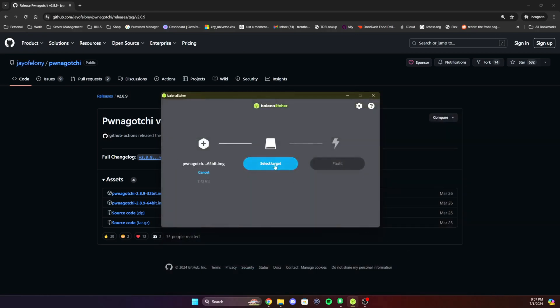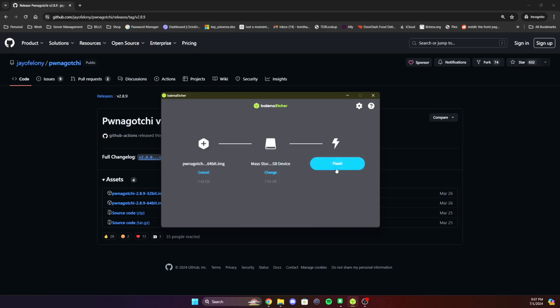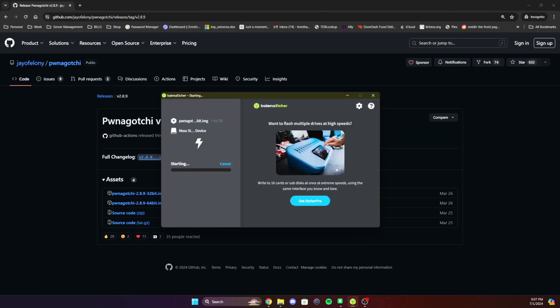And then you'll select the target. For me, it'll be my 8GB SD card. And then you flash. And this will take a minute, so I'll go ahead and cut the video and we'll move on to the next section.